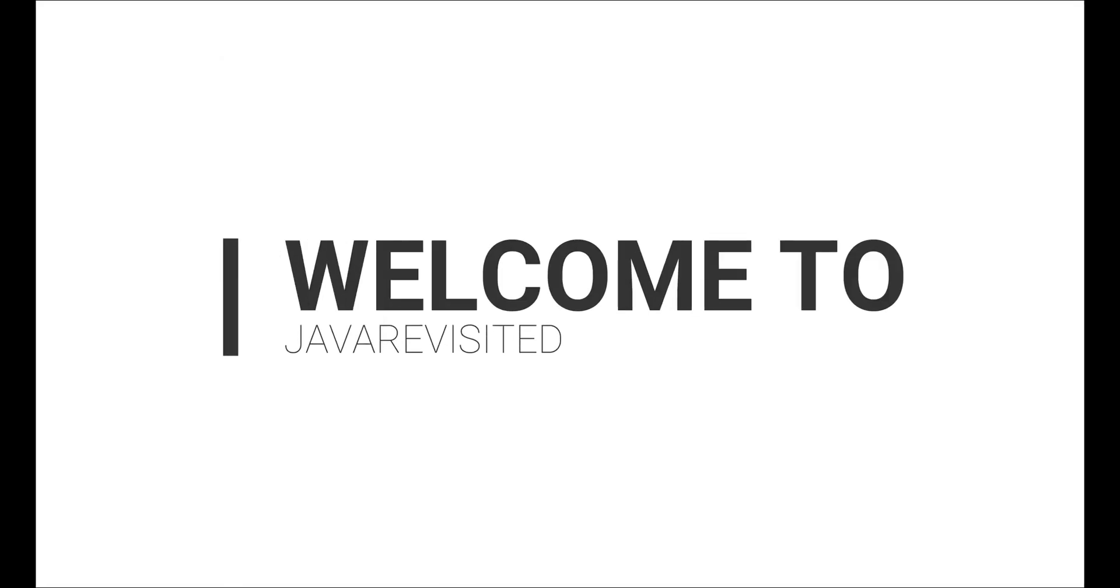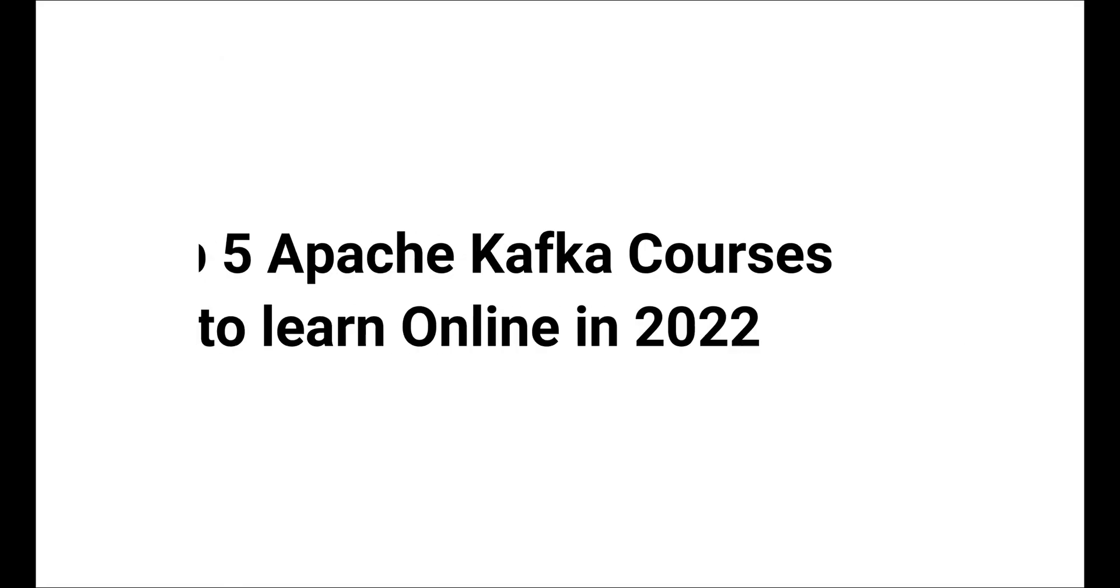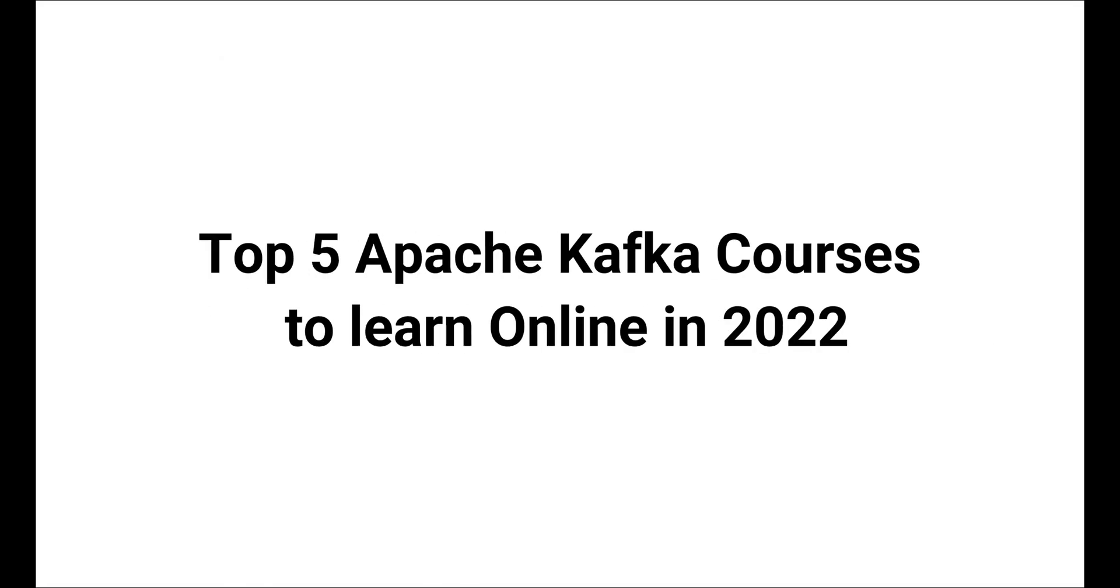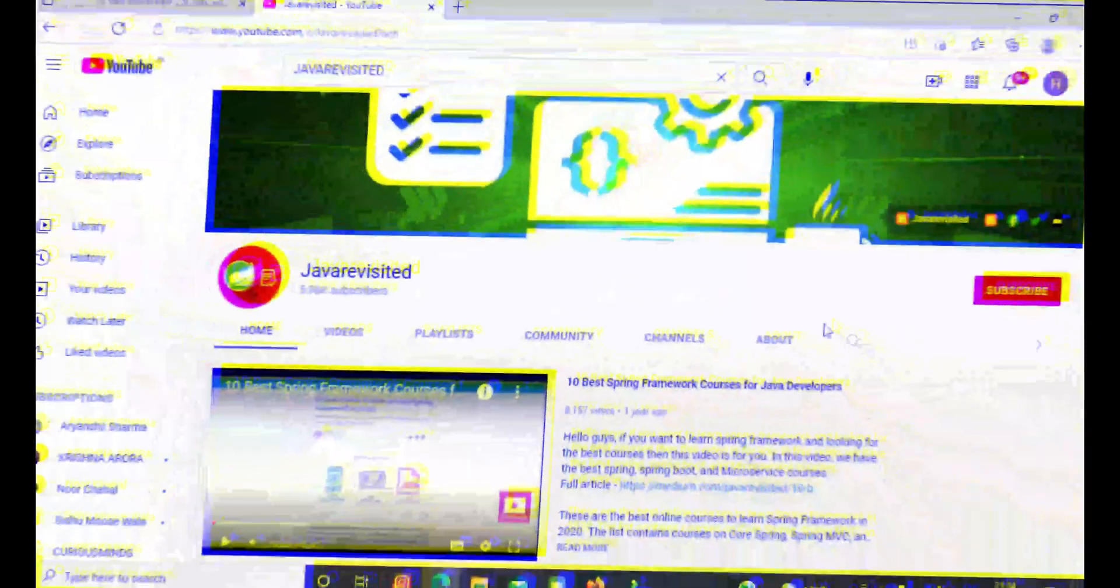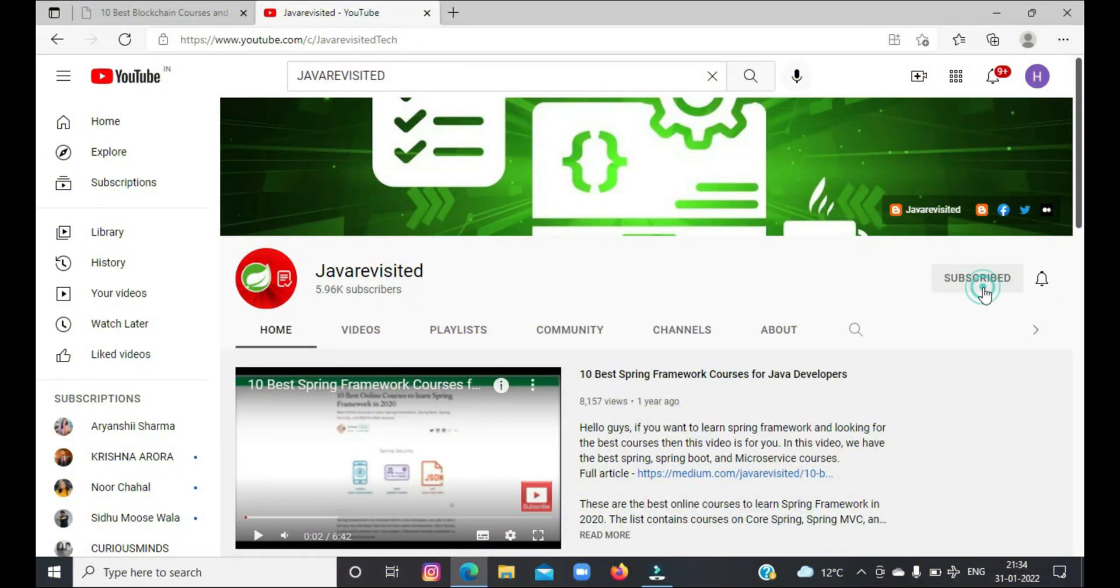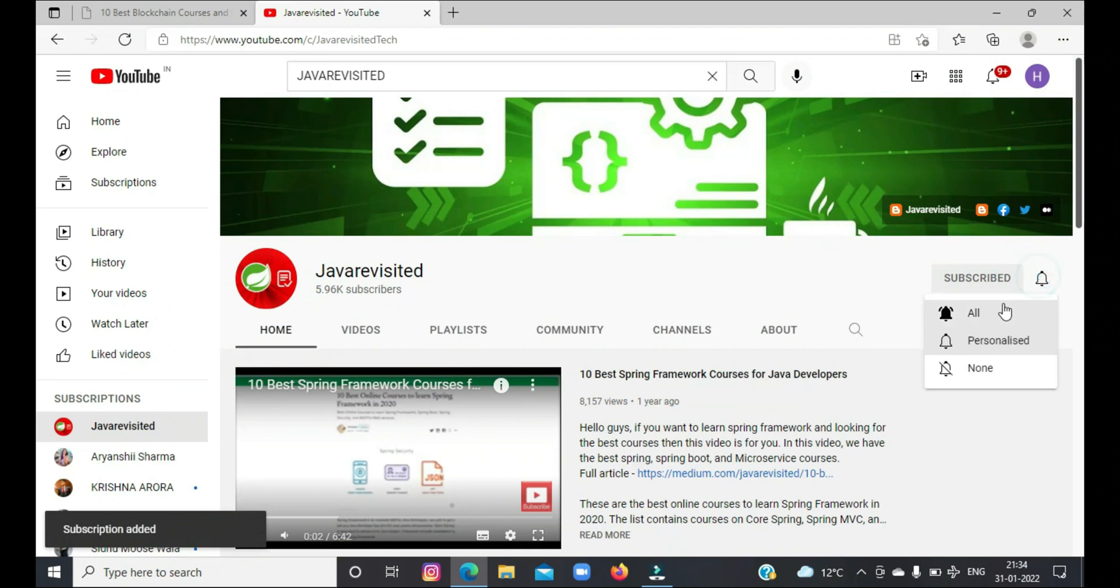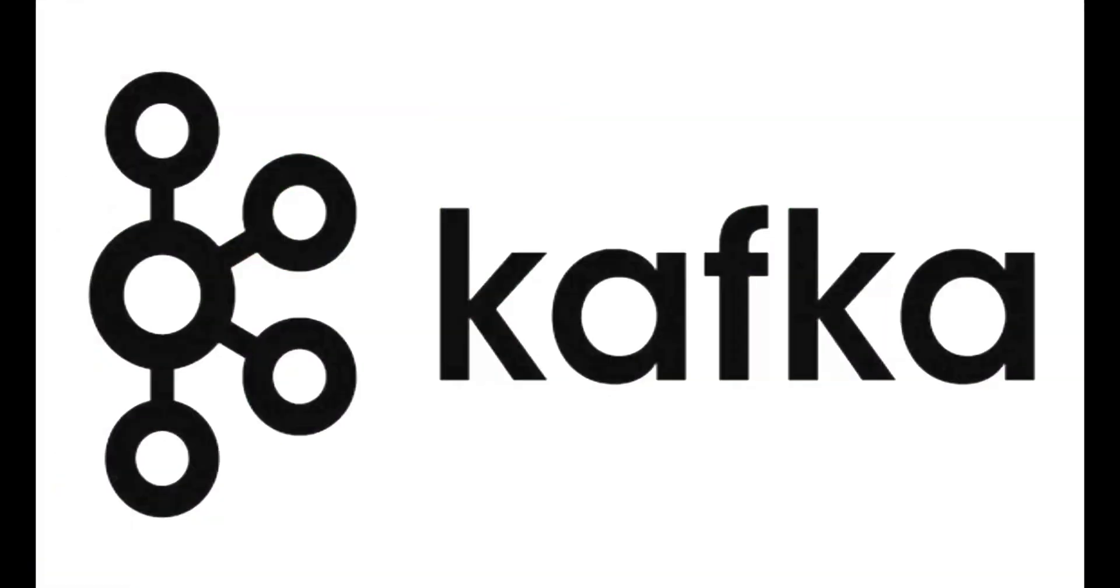Hello everyone, welcome back to our channel. Today in this video you will get to know the top 5 courses to learn Apache Kafka. But before diving in, do subscribe to our channel and click the bell icon to keep getting updates regarding new videos.